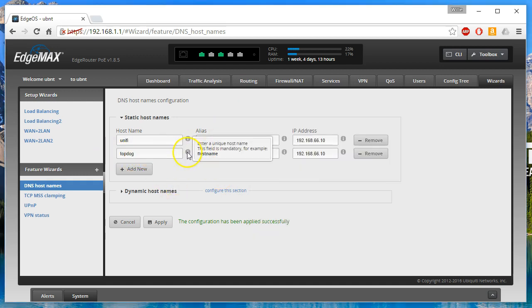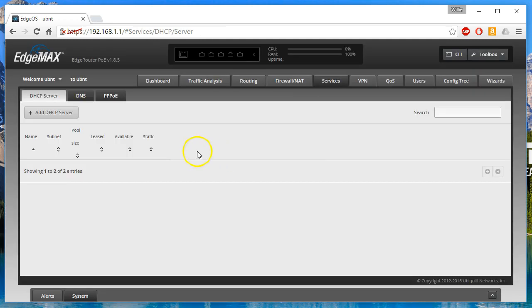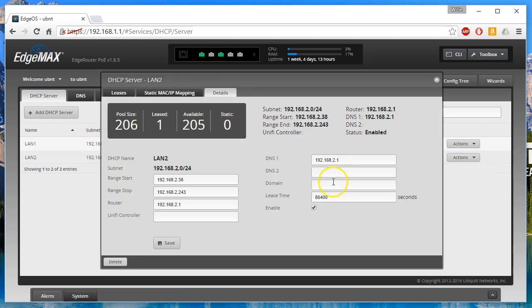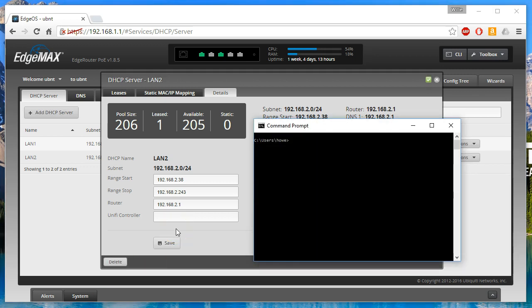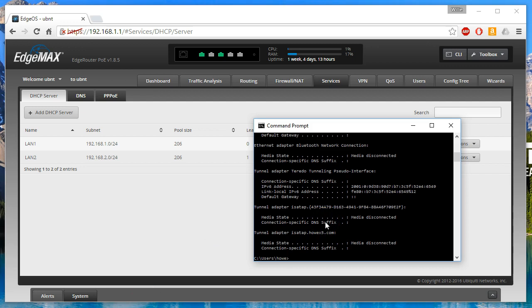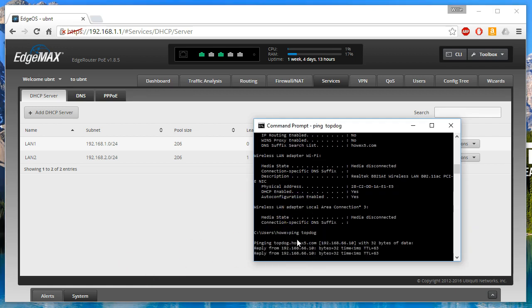Let's go over to Services, then DHCP Server, and view the details. Under 'Domain', let's put in 'howx5' as the domain and save. We'll hit renew so it picks up the new settings. Now the DNS Suffix Search List shows 'howx5.com'. Let's see what happens — ping 'topdog' — and it's automatically appending the domain suffix. That confirms the behavior.